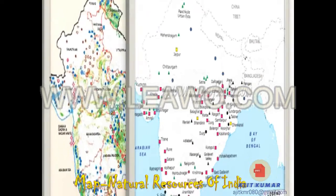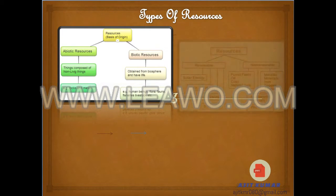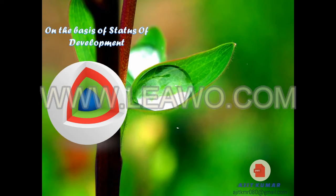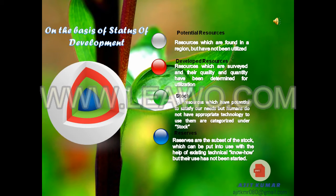Map of Natural Resources of India. Types of Resources on the basis of status of development: Potential resources are found in a region but have not been utilized. Developed resources are surveyed and their quality and quantity have been determined. Stock refers to resources which have potential to satisfy our needs but humans do not have appropriate technology to use them. Reserves are the subset of stock which can be put into use with existing technical know-how, but their use has not been started.